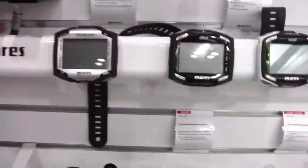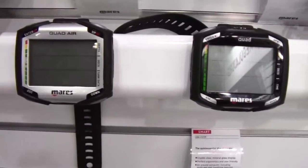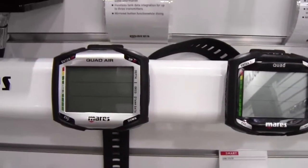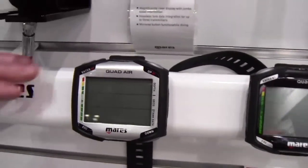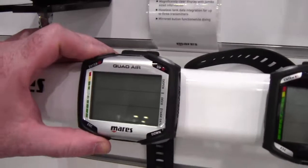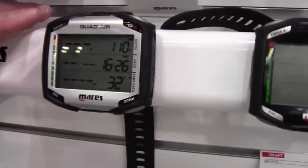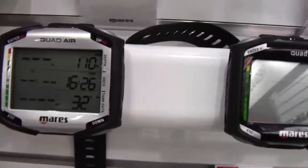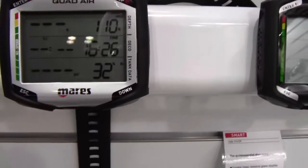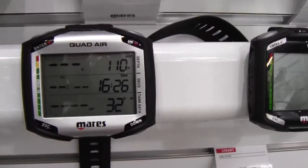Yeah, absolutely. Hey guys, how you doing? So what we have here is our new wrist air integrated computer called the Quad Air. What you have is a very easy to read display, similar to the previous model.